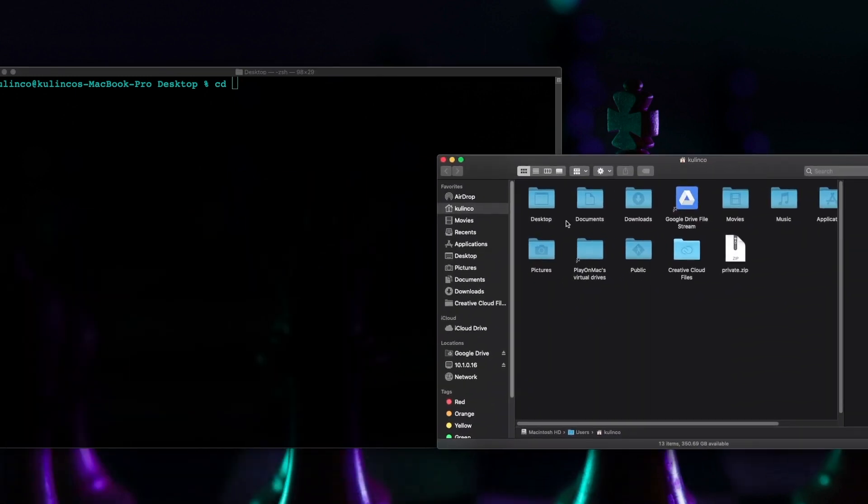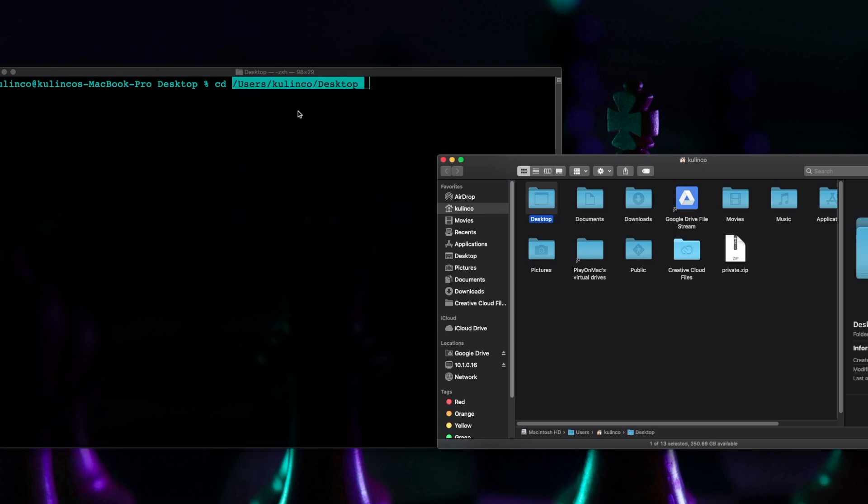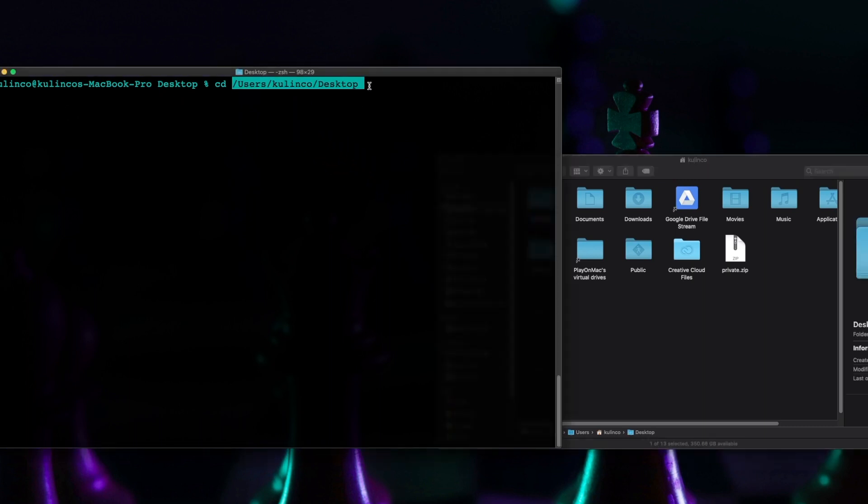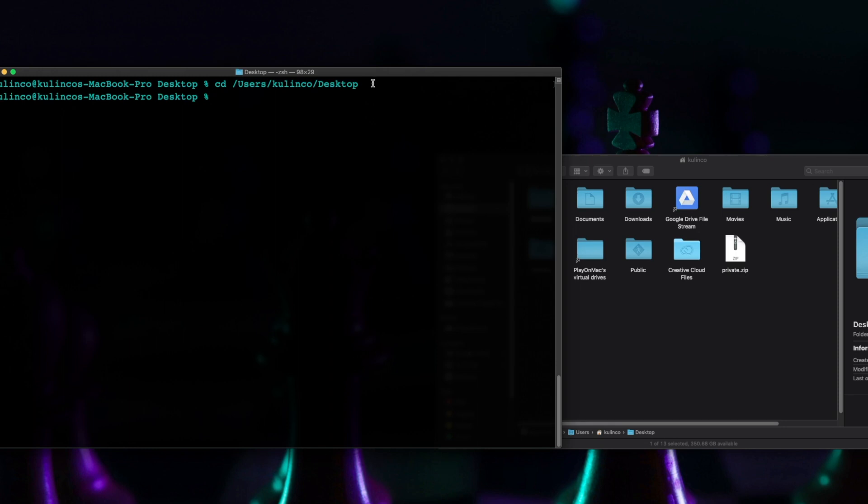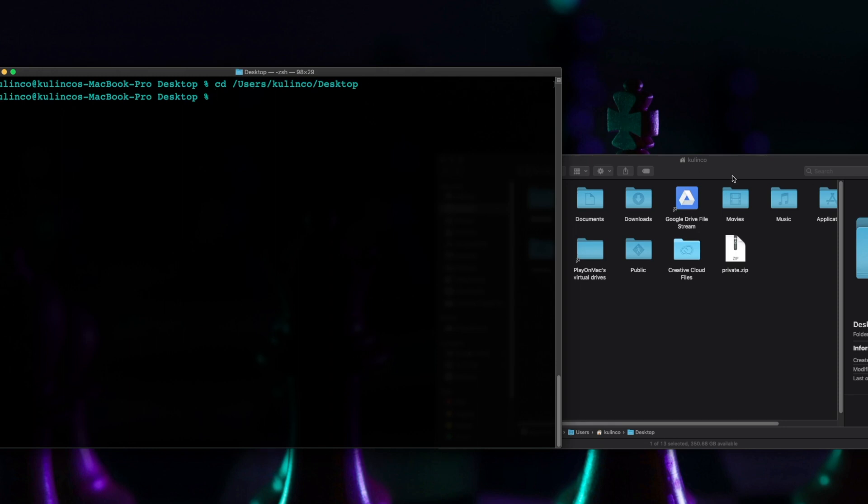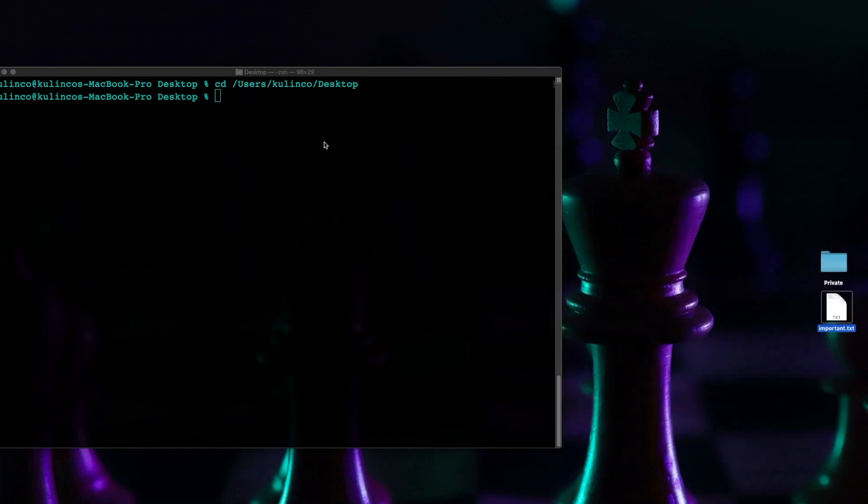and then you can just drag your desktop folder in here and hit return and it'll do the same thing. So either way if you don't know the directory how to type out the directory properly a good way of doing it is just dragging it in.